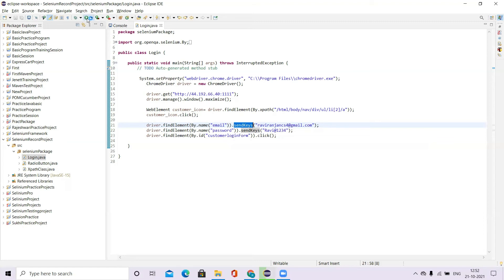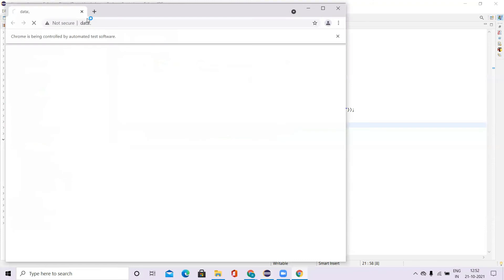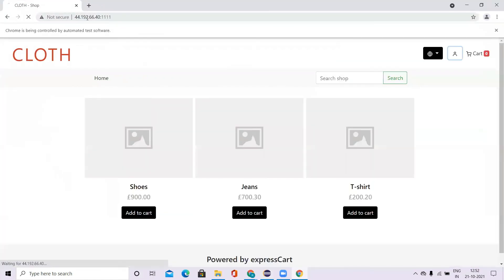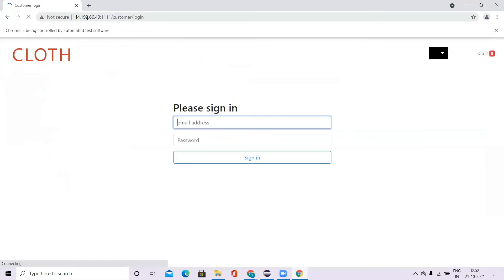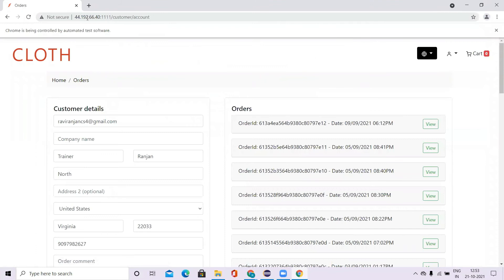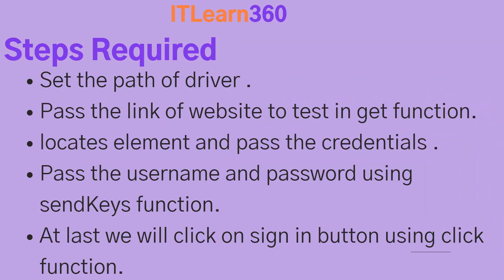Let's run the code and see how it works. Now the Chrome browser opened, the WebDriver clicked on the image, passed the credentials, clicked on sign in, and now we are into the login page. This is so simple. If you have another website, just change the website link, get the locators, and the rest of the steps are the same. You only need to follow these five steps — nothing more. That's how simple it is to automate a login web page.